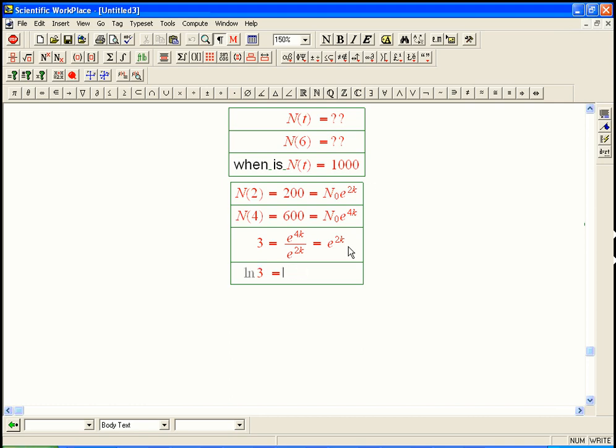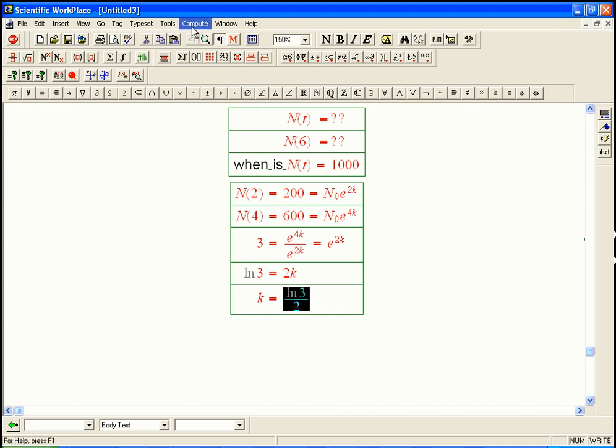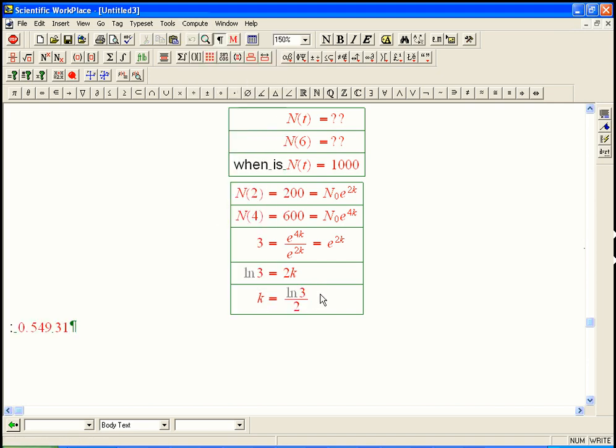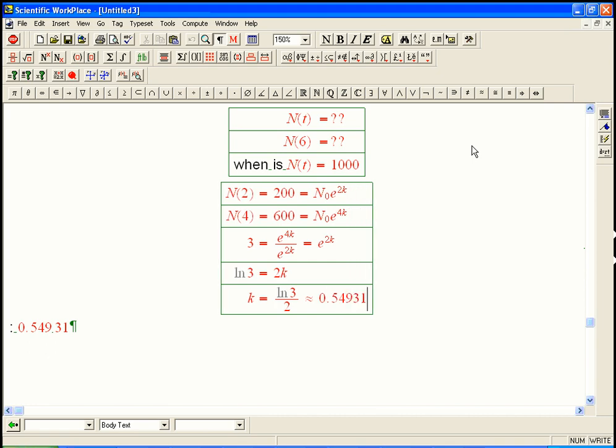Now, we use ln's to strip off and solve for the exponent, and so k is going to be ln3 over 2, which is approximately, it's about 0.54931. So that tells us k.